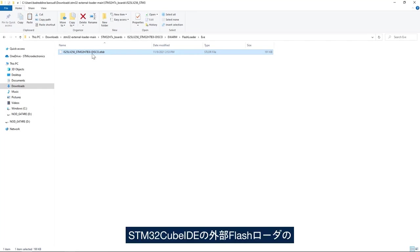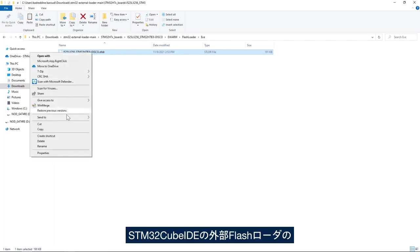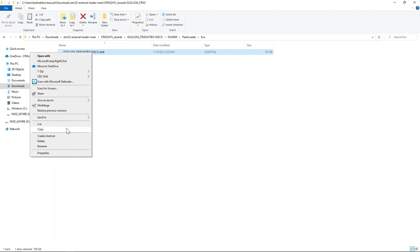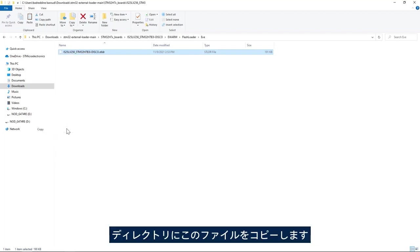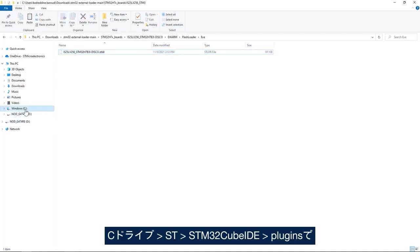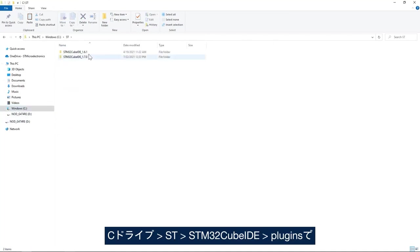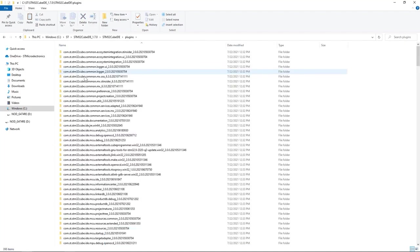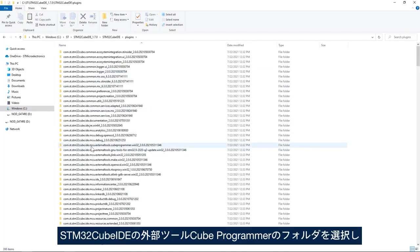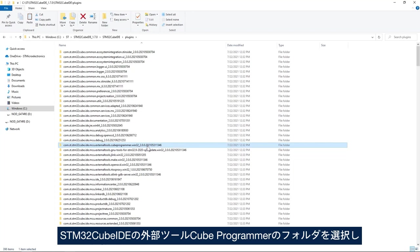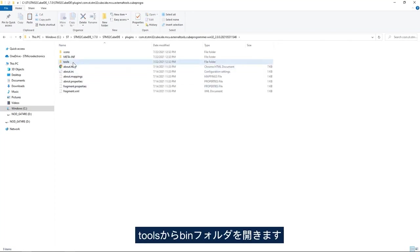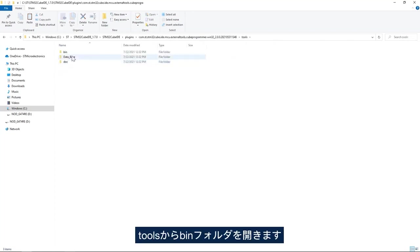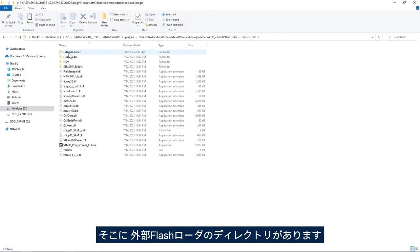And now I'll copy the file to the STM32CubeProgrammer external flash loader directory. I go to C drive, ST, STM32CubeProgrammer, plugins, STM32CubeProgrammer external tools, cube programmer, tools, bin folder and here we have the external flash loader directory.